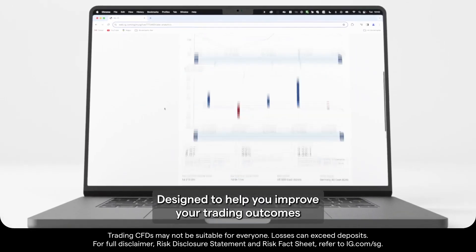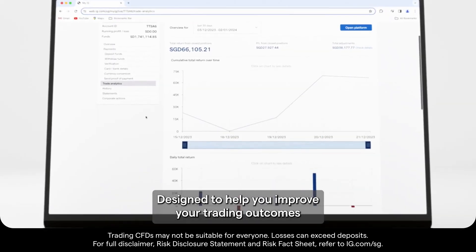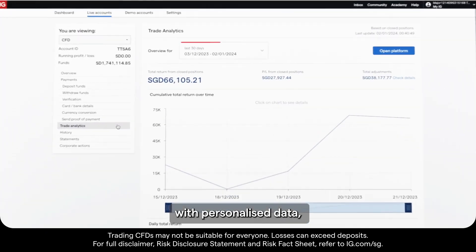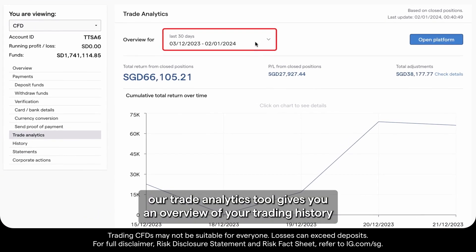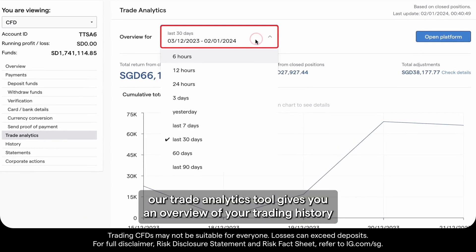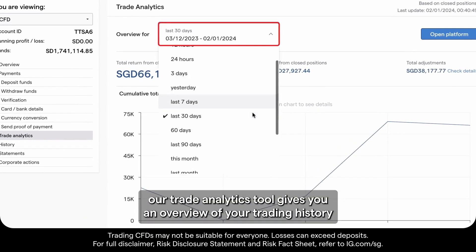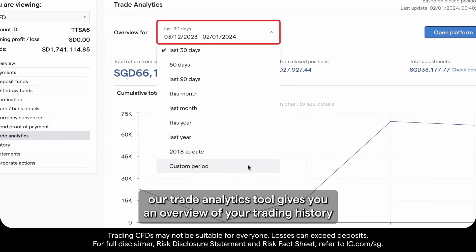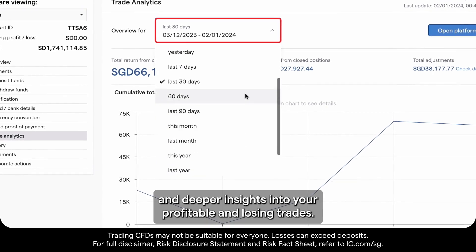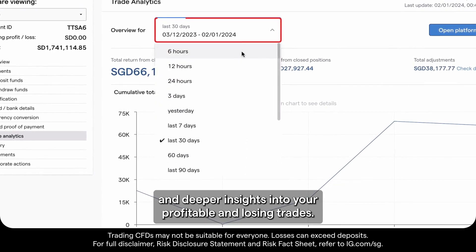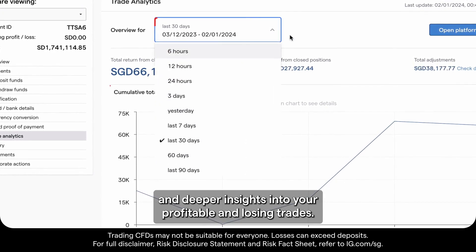Designed to help you improve your trading outcomes with personalized data, our trade analytics tool gives you an overview of your trading history and deeper insights into your profitable and losing trades.